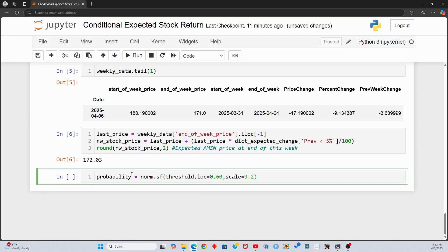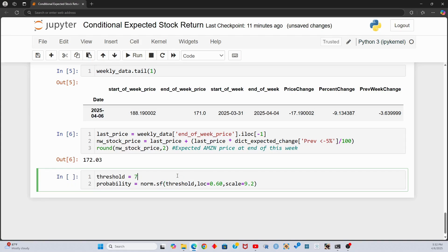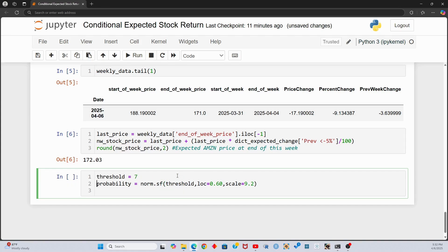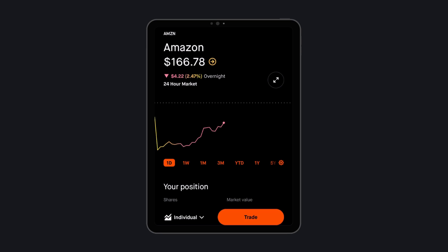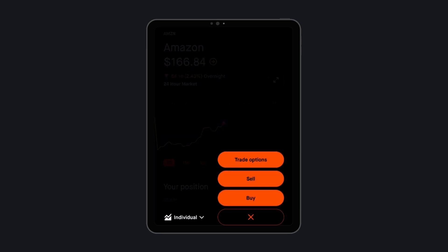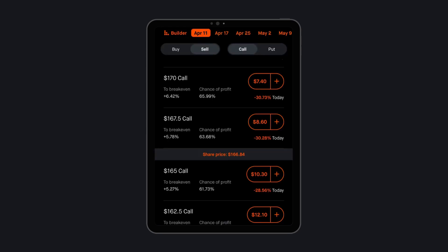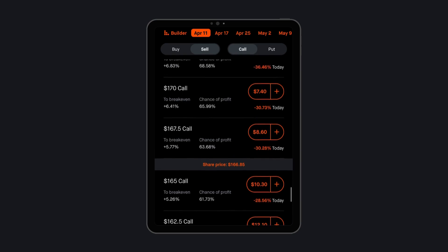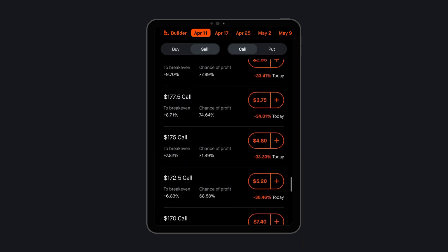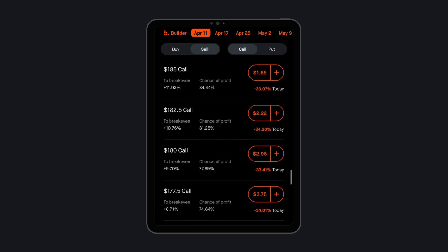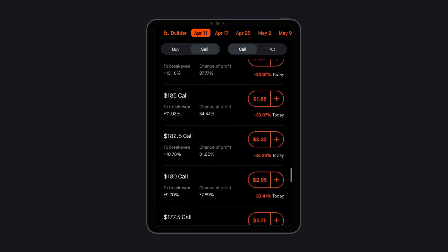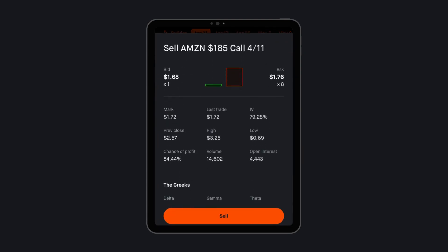The result is 24%. Let's say I am only willing to sell a covered call if the probability of assignment is less than 25%. Therefore, I would sell a strike price at or above 7%, or $182.97. On the option chain, I would round up and comfortably sell the 185 strike price call option and collect $168 in premium.